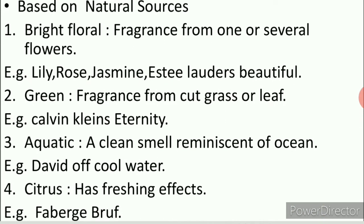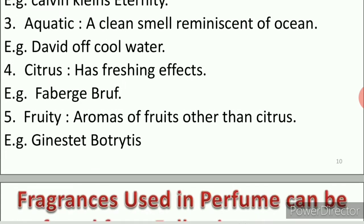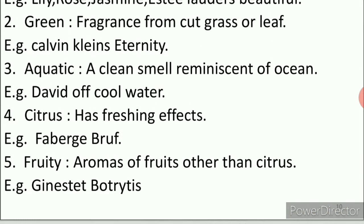Based on natural sources, perfumes can be classified as: bright floral — fragrance from one or several flowers, for example lily, rose, jasmine (e.g., Estée Lauder's Beautiful); green — fragrances from cut grass or leaf, for example Calvin Klein's Eternity; aquatic — a clean smell reminiscent of the ocean, like Davidoff's Cool Water; citrus — with refreshing effects like Fabergé Brut; and fruity — aromas of fruits other than citrus, like Ginestet Botrytis.